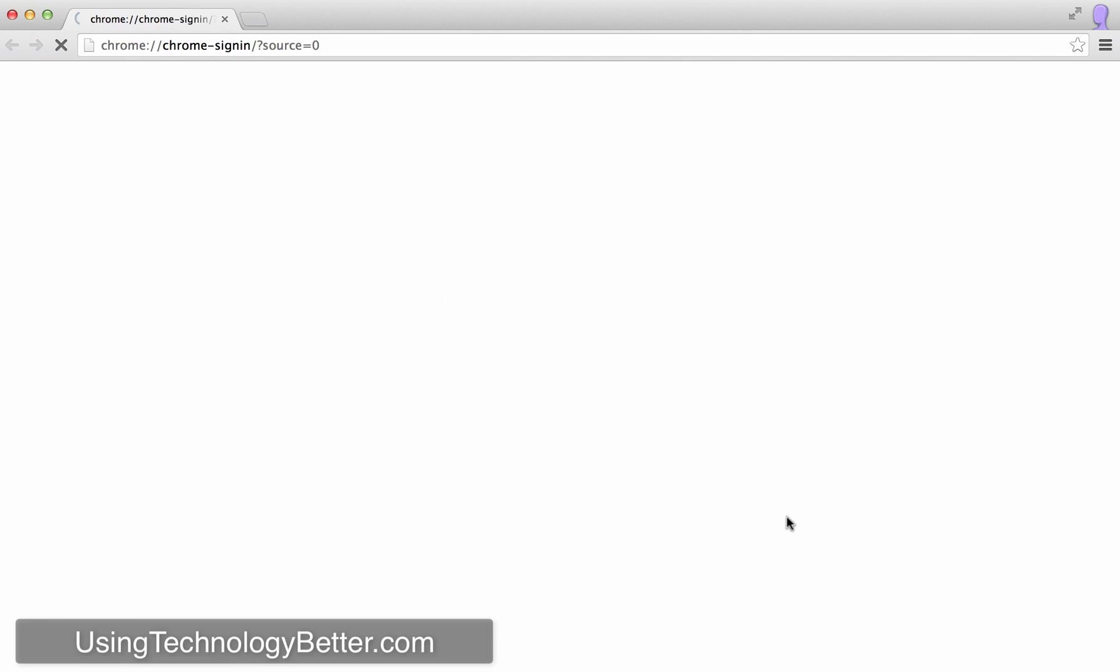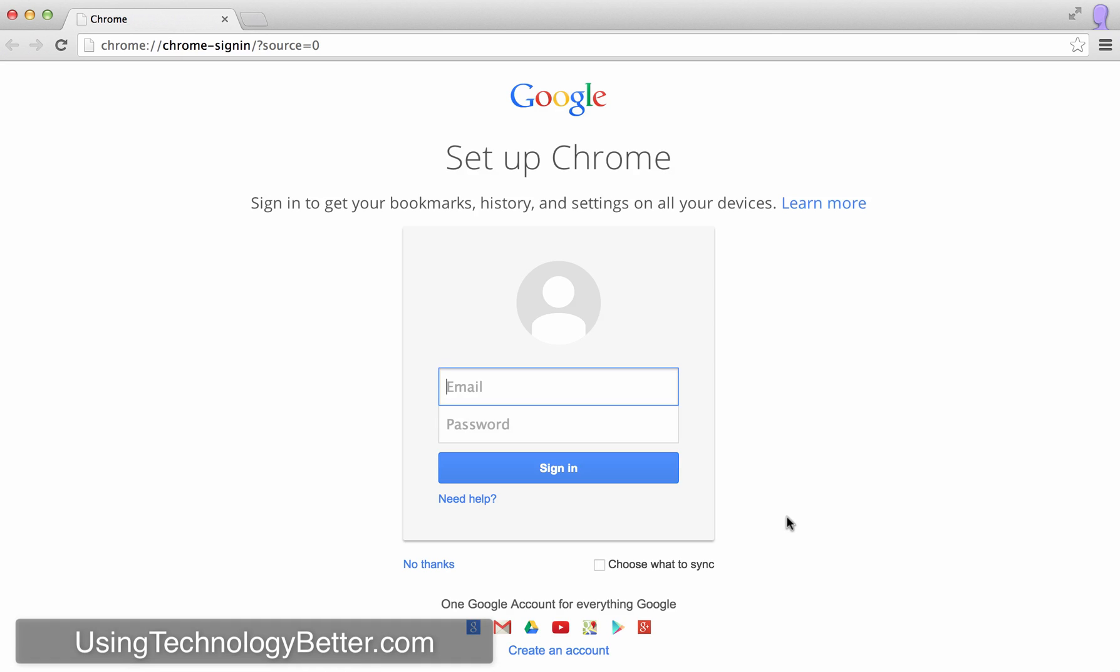Now you would have just seen a new page has just launched and so what we need to do in this new page is just sign in with our Google account.